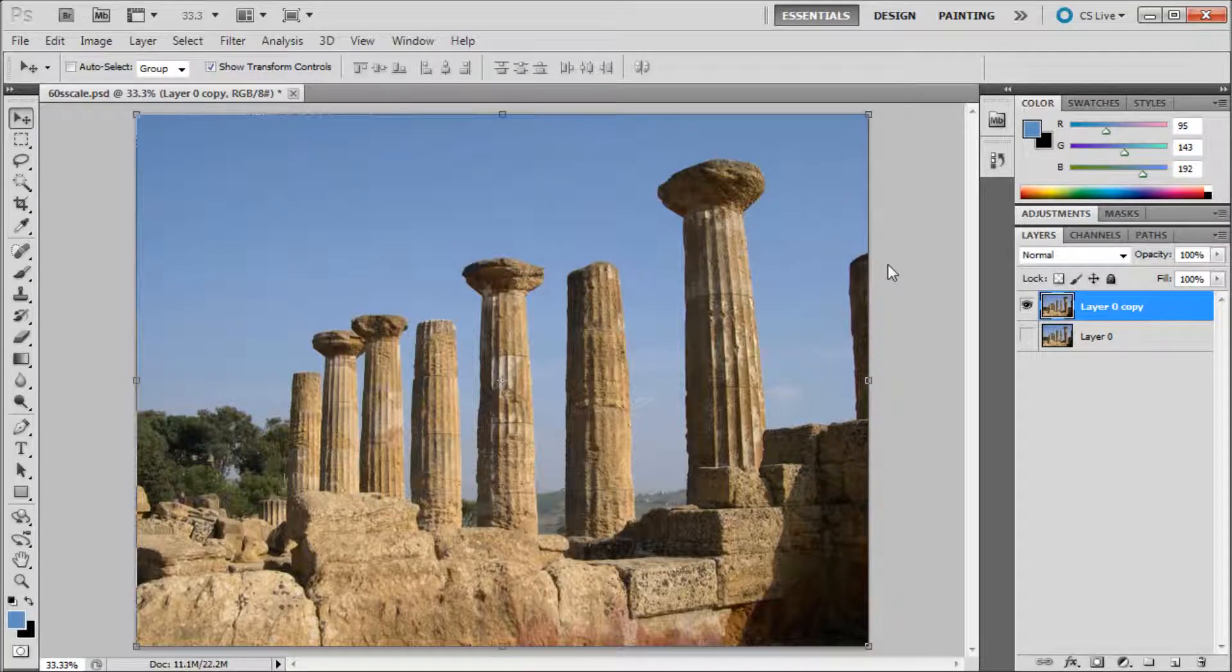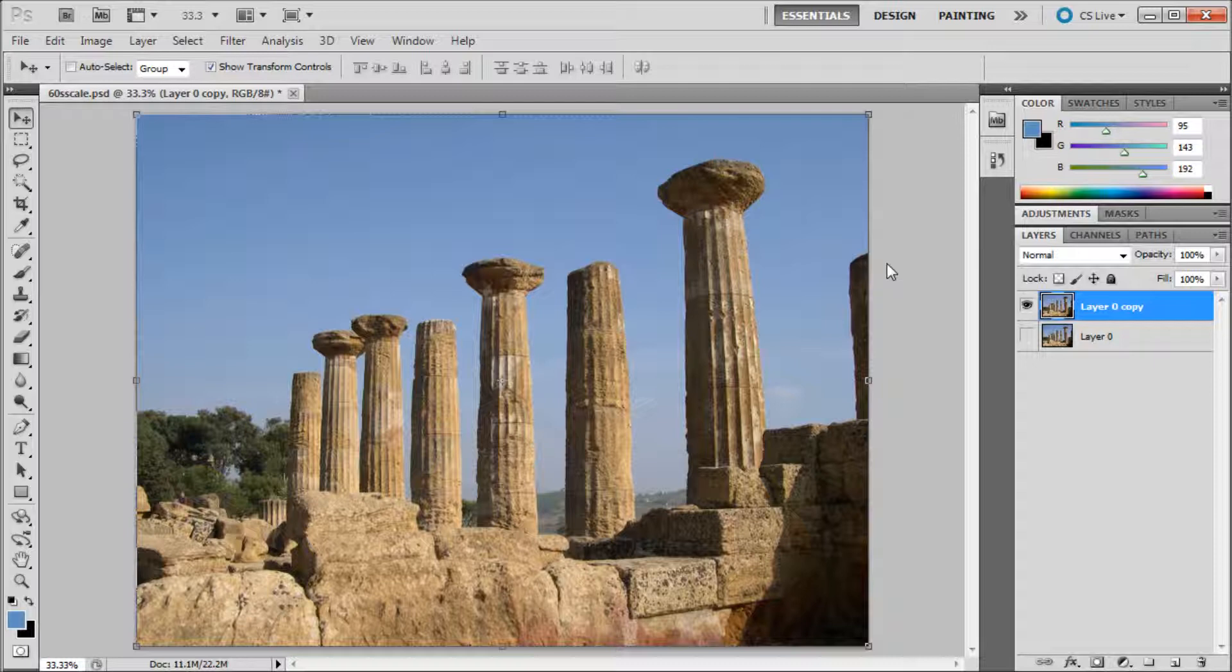When transforming an image in any program you have probably always been told to scale the image from the corner and hold shift. Otherwise the subjects of the image would have weird proportions. This has been true until the content aware scale feature came out in Photoshop CS4.